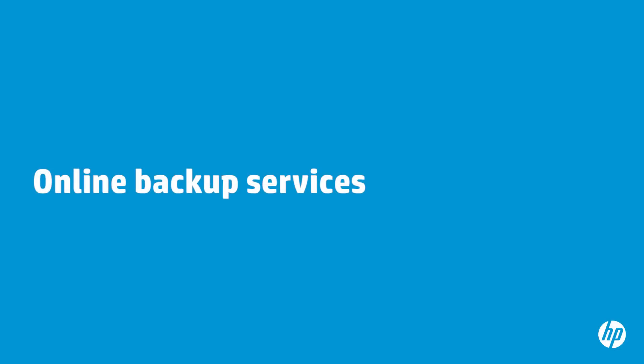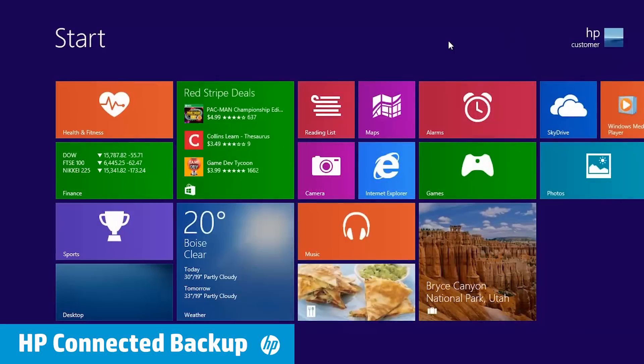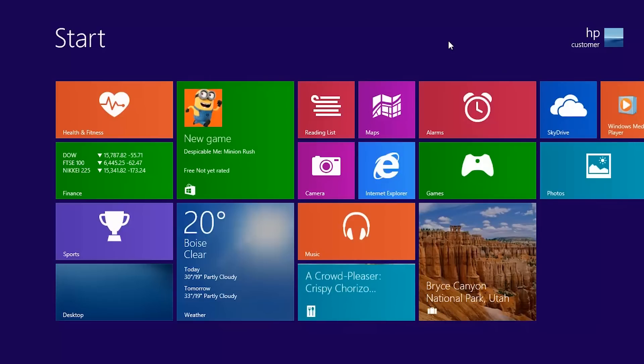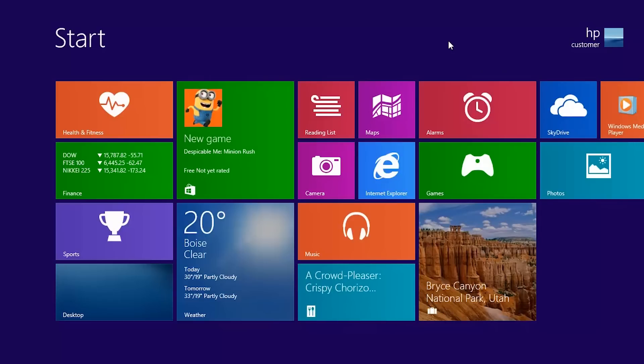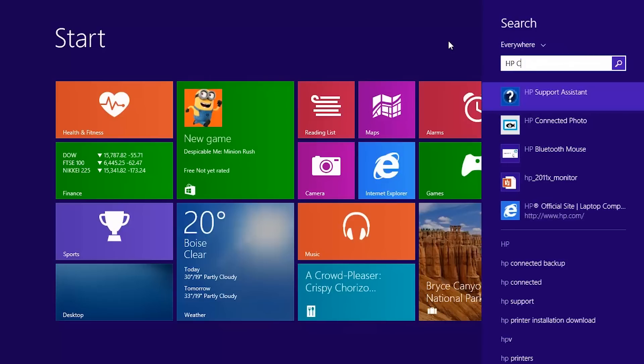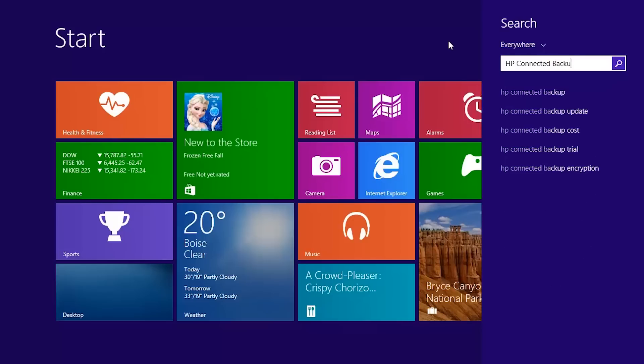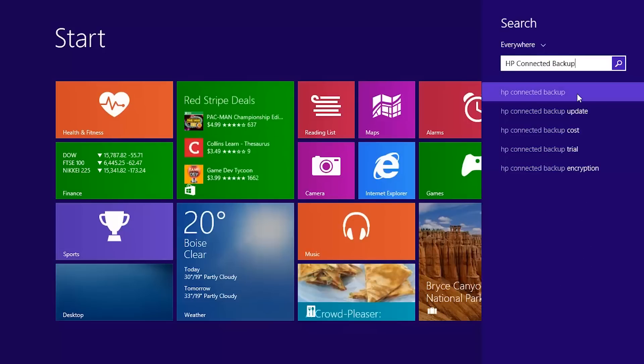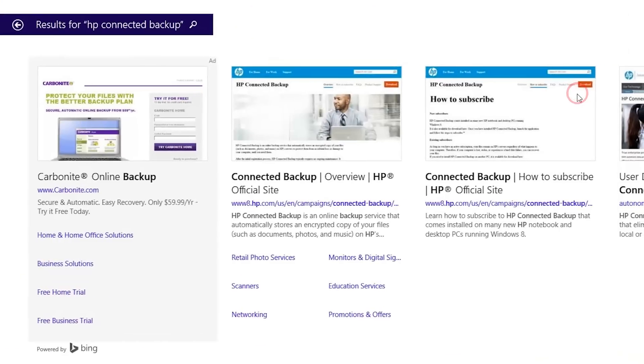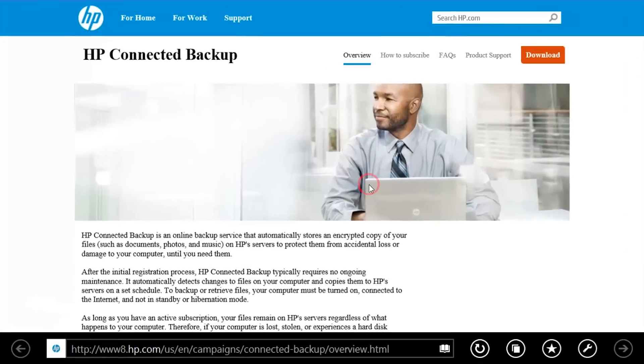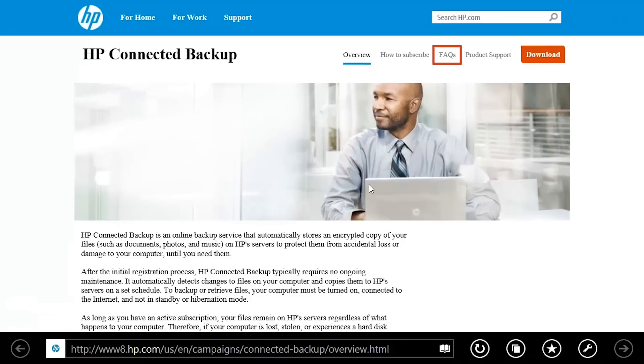Here are some online backup services you might try. HP Connected Backup is an online backup service that automatically stores a secure copy of your files on HP servers. To learn more about this file backup service, type HP Connected Backup on the Start screen, then select HP Connected Backup from the Results list. Then select Connected Backup Overview. From here you can learn how to subscribe to the service, get answers to specific questions, and download the app.